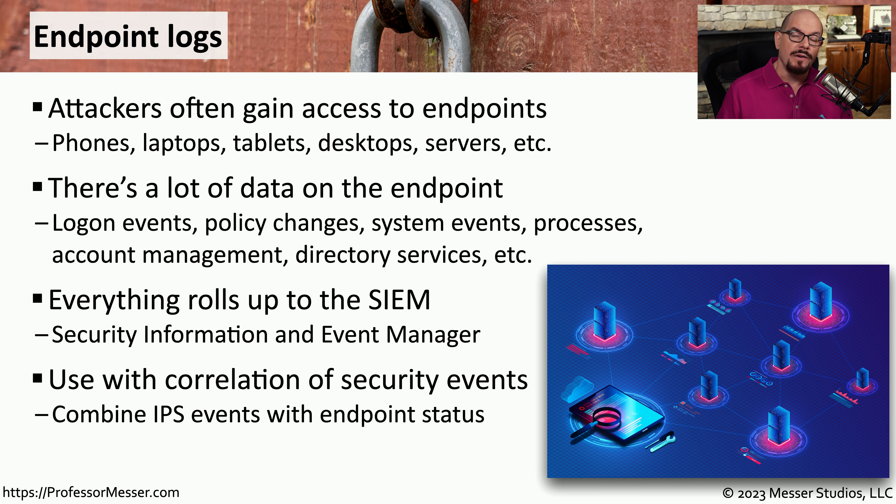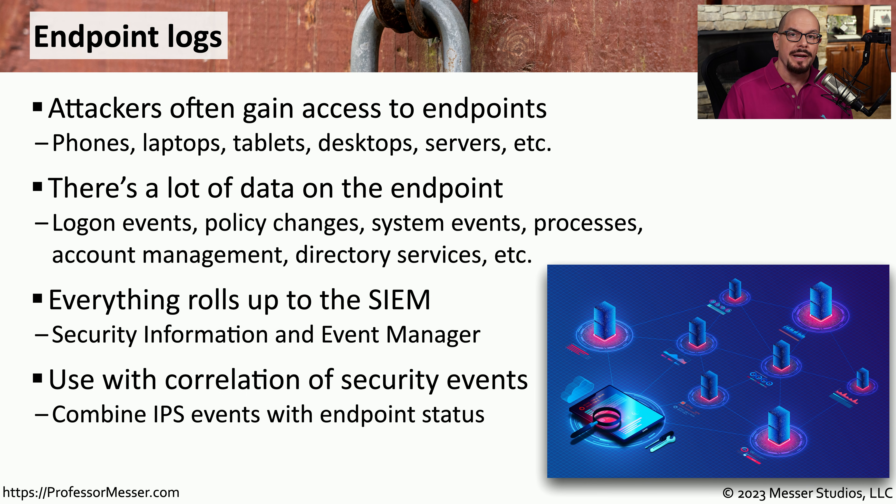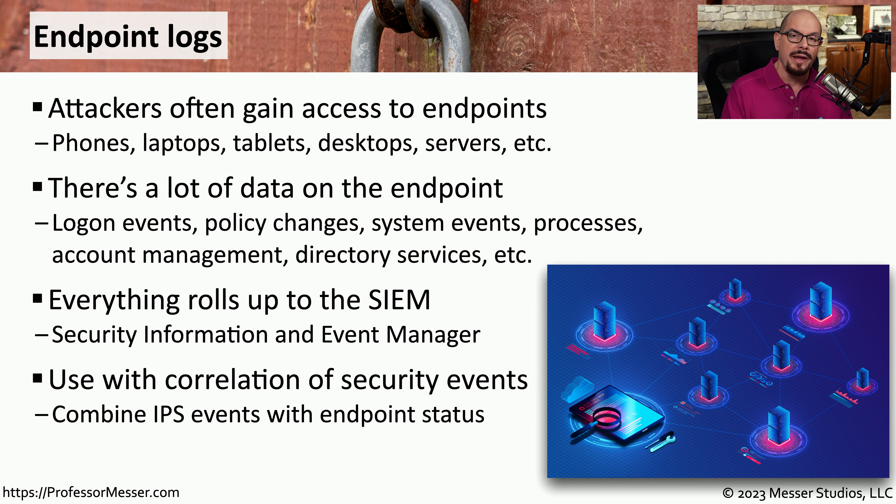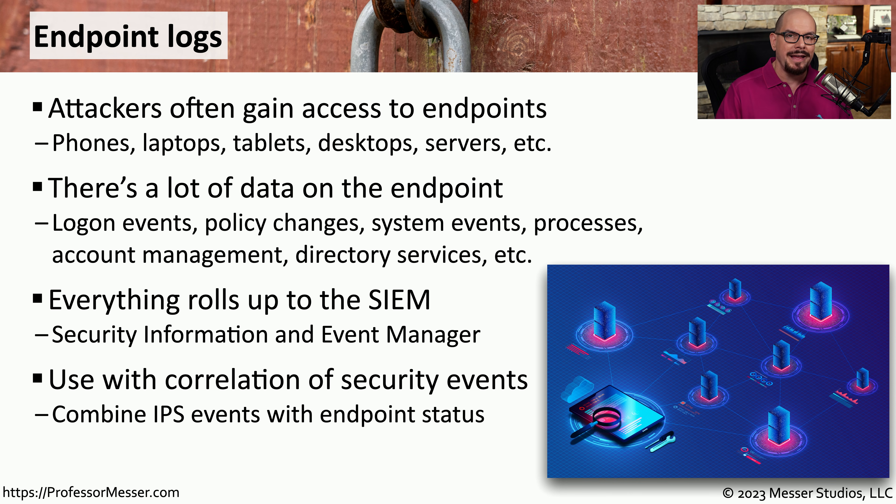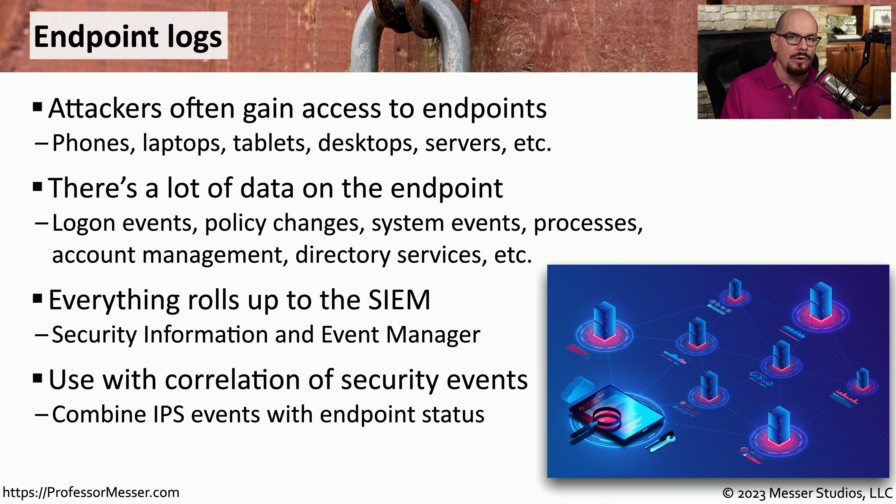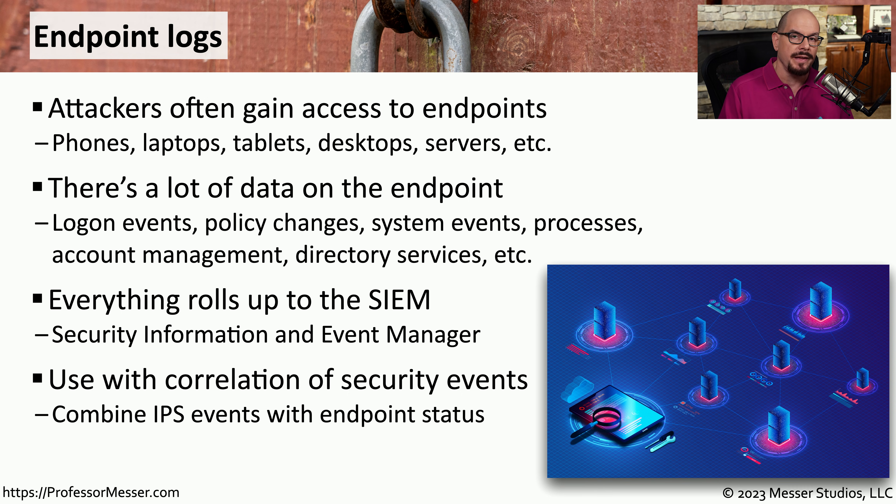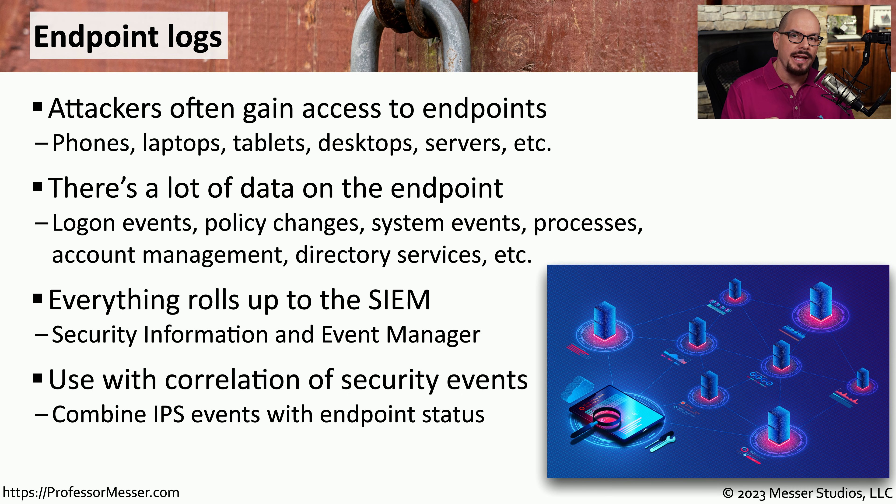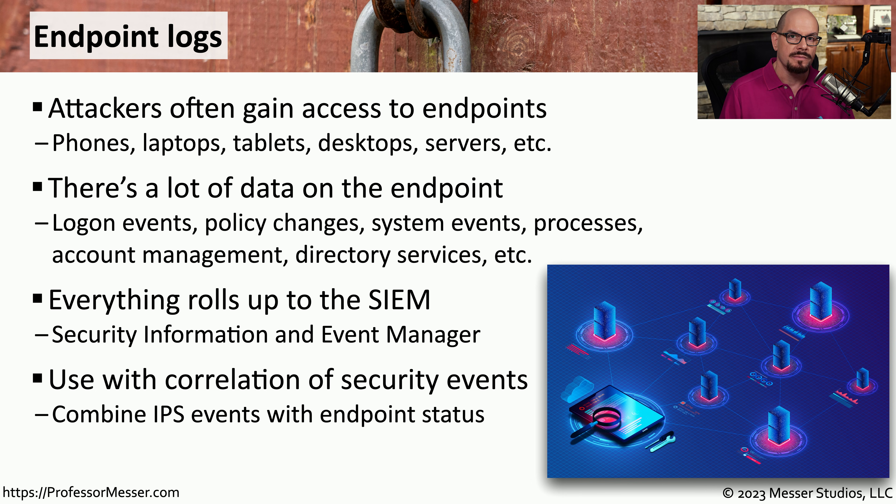Once you have all of this endpoint log information in the SIM, you can now start comparing and correlating that data against log file information from other devices. You can track each step of the way for a particular traffic flow or a potential security event inside of the SIM, all by consolidating these log files together into one single source.